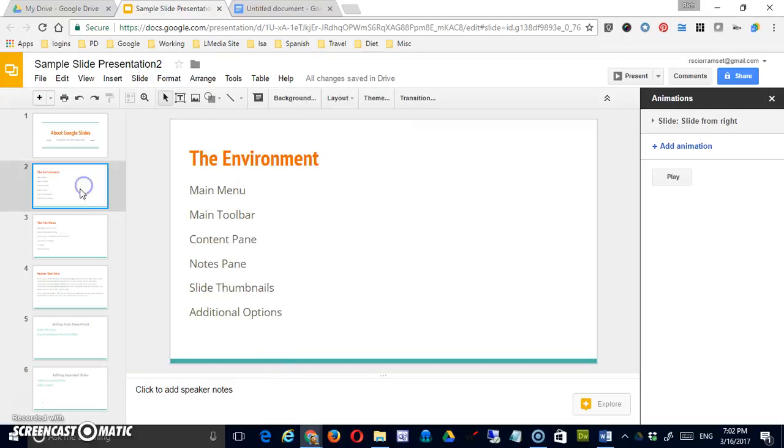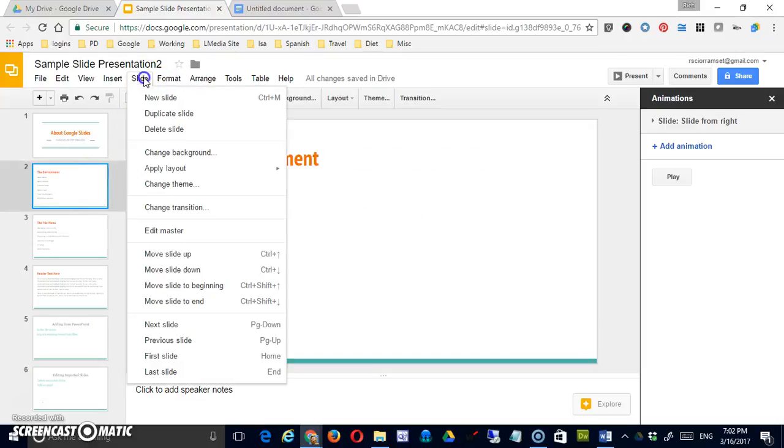I can delete a slide. So I can click on a particular slide and say delete or I could hit the delete key on my keyboard.